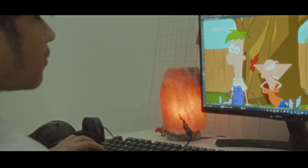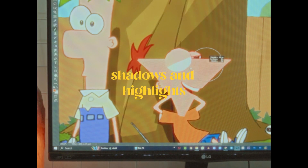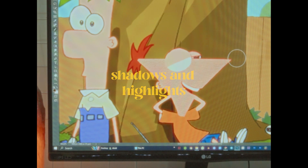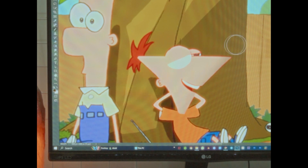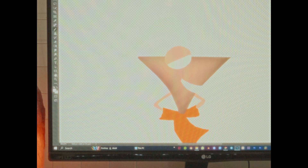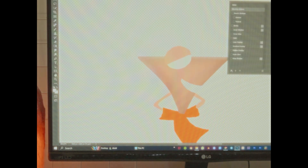Then we will add shadows and highlights — the most important step to make our character realistic. This character needs depth, and we'll get that from shadows and highlights. Let's put it.